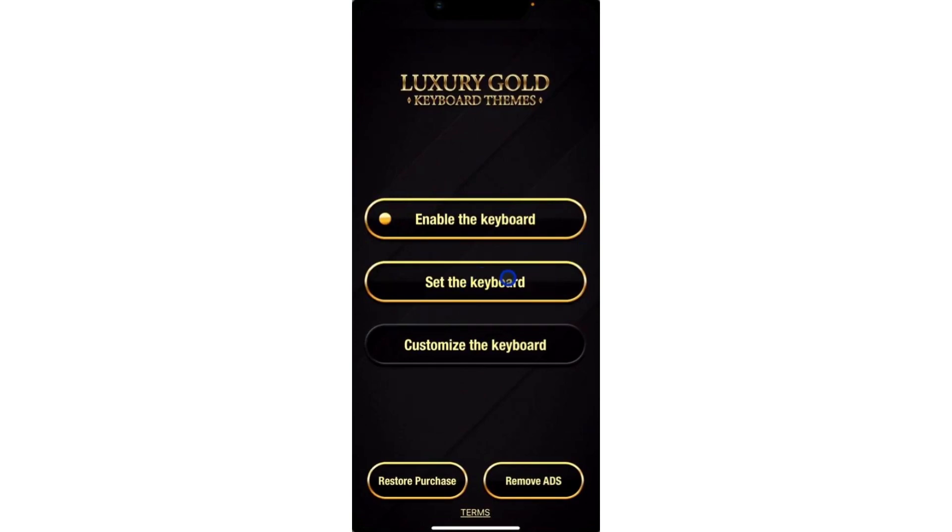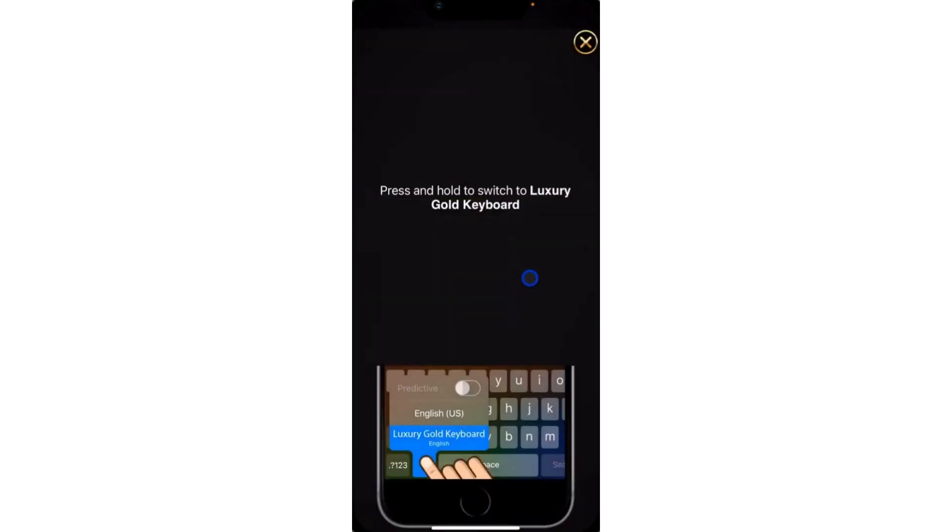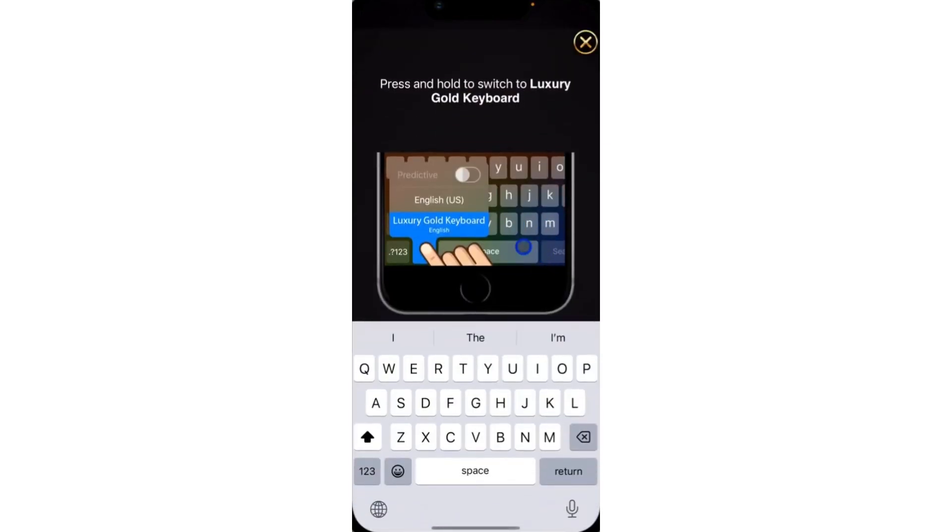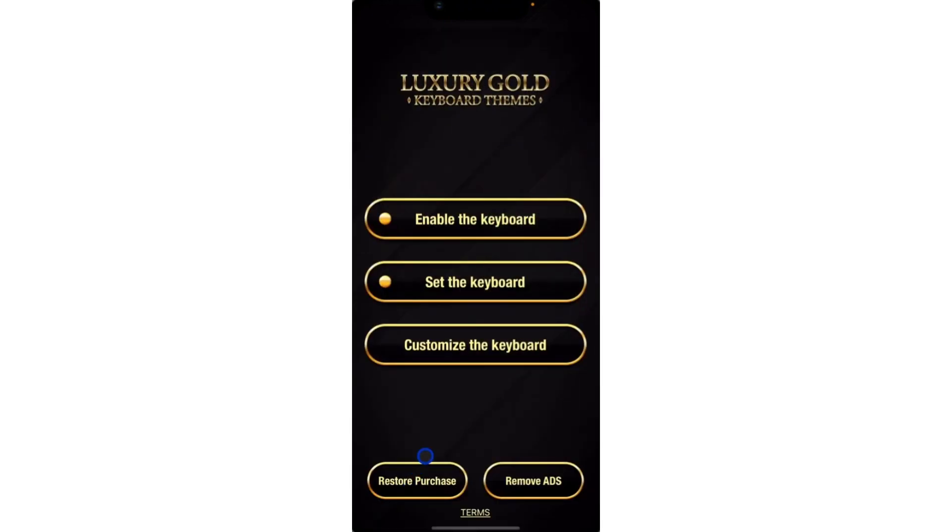Next, you're going to see Set the Keyboard. Just click on that. You need to click on this icon if you want to switch. You can switch from your iPhone keyboard to the Luxury Keyboard or whatever keyboard you prefer. Just click on this and you need to set it.